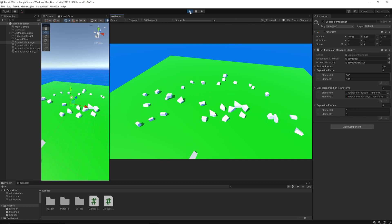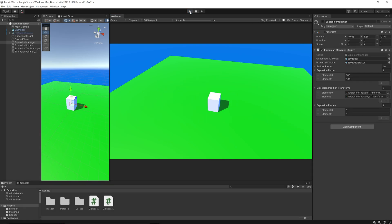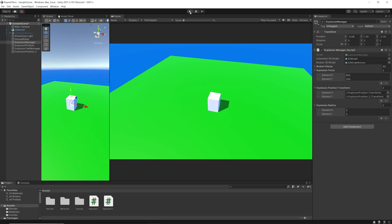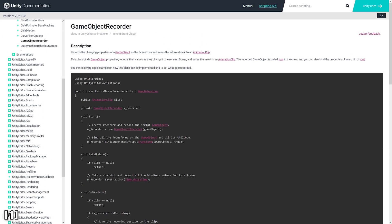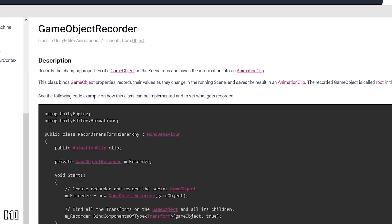Nice, we're done creating our explosion. What we want to do now is to record the explosion and save it into an animation clip. To do that, we're going to use something called the GameObjectRecorder. The GameObjectRecorder can, as the name suggests, record the changing properties of a game object and save this information in an animation clip — and that's exactly what we want.